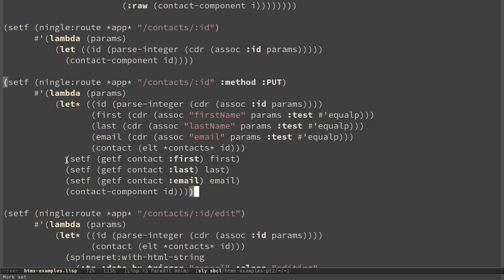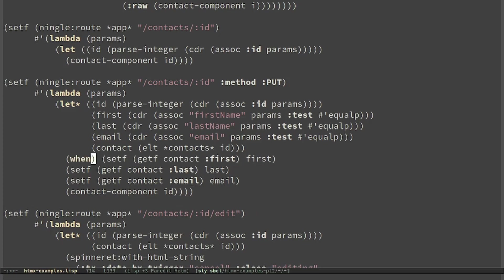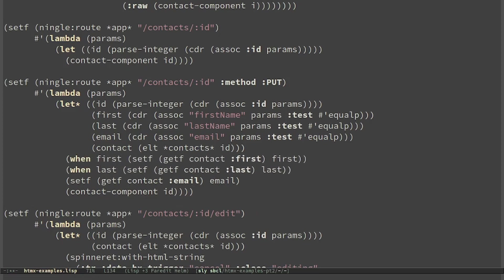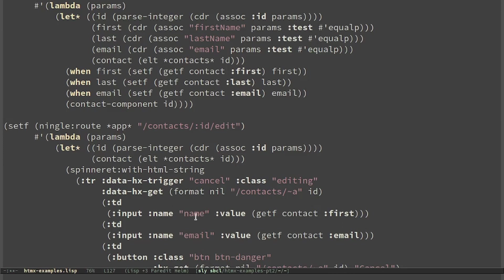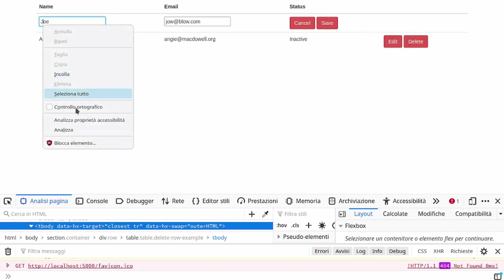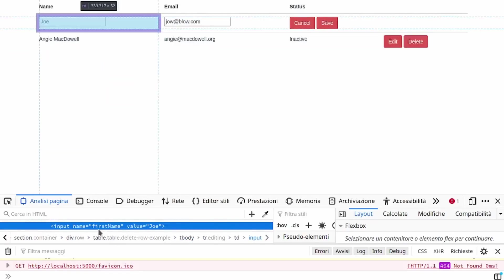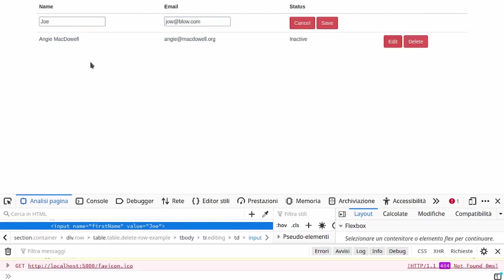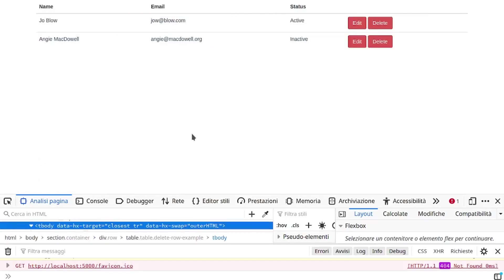But we do the update only if first, last, or email are not nil, because for example this time we don't pass last. This time the name is just name. It was updated. And we can see that it works.